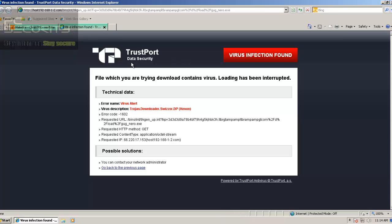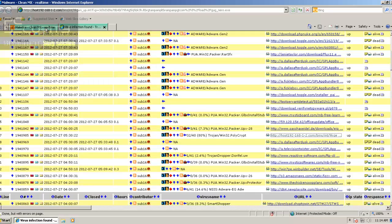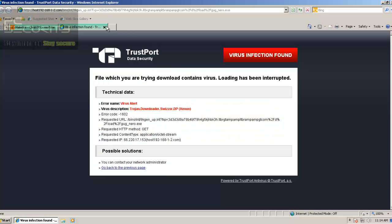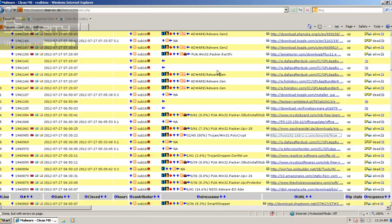The first one was blocked — TrustPort data security virus infection found. Nice little alert, and so this one got caught.